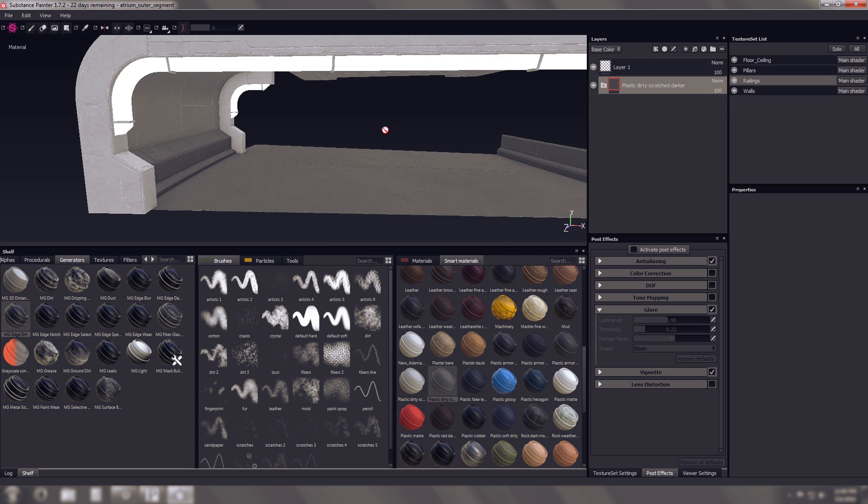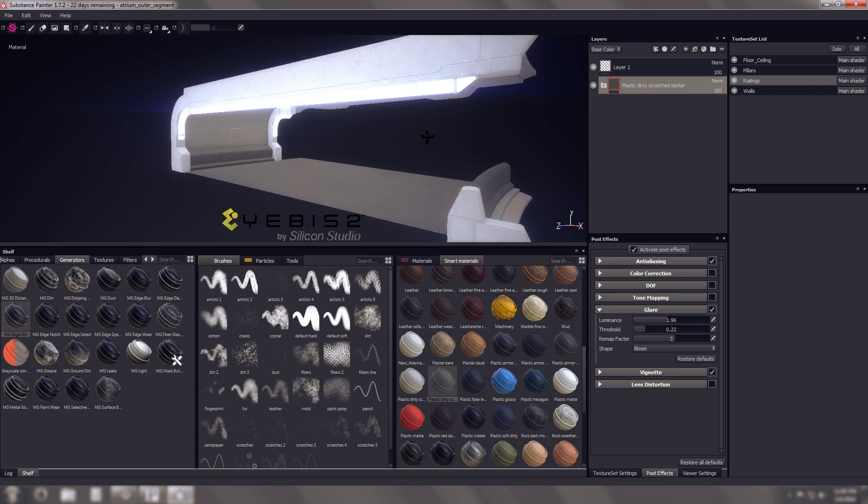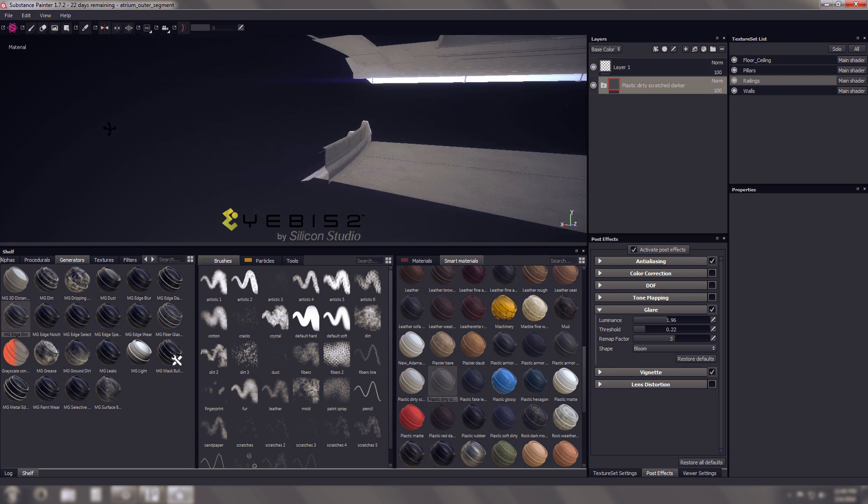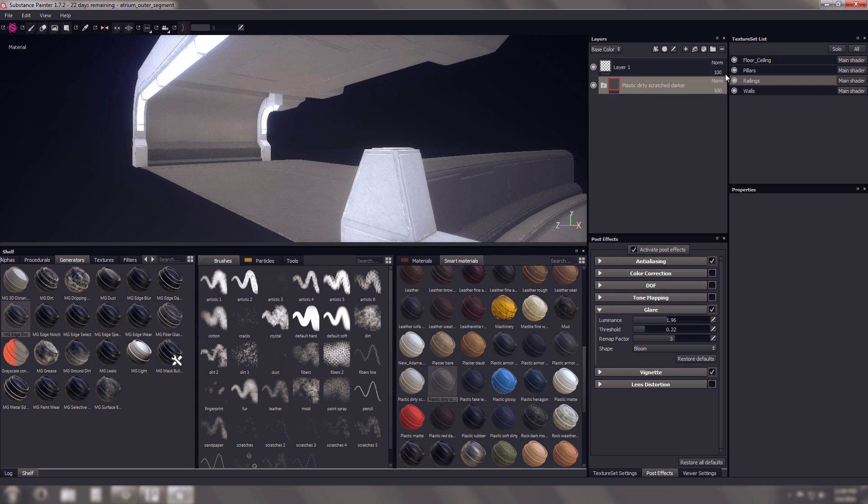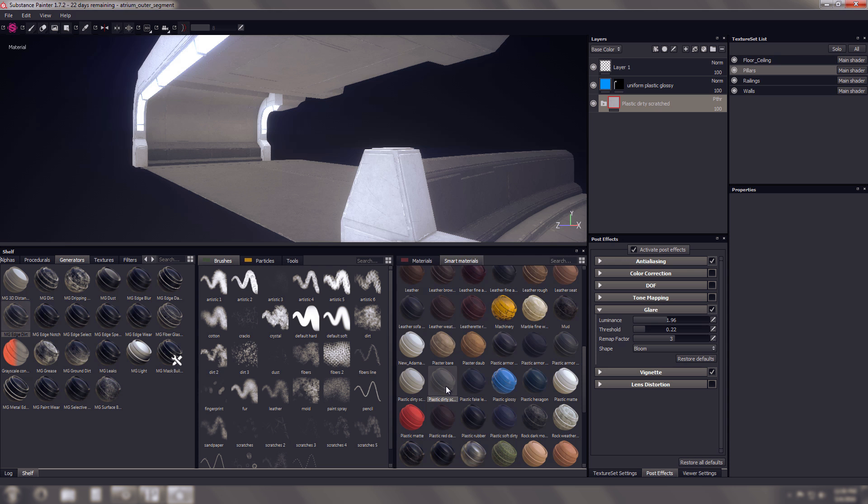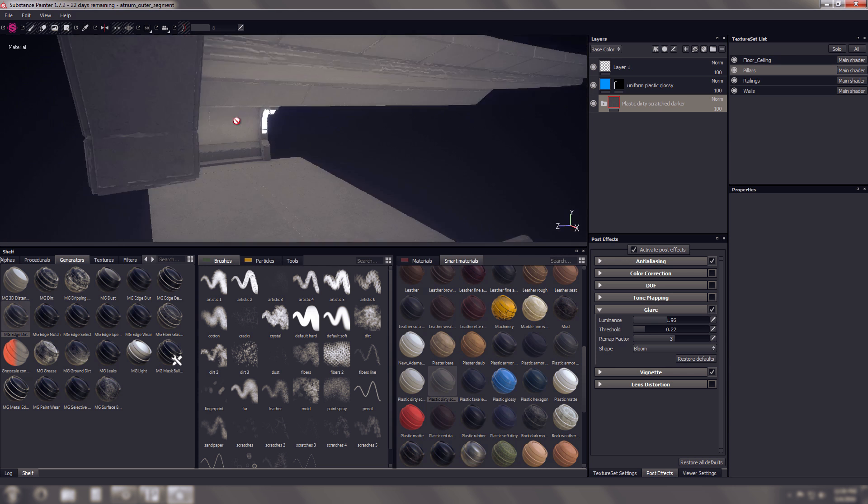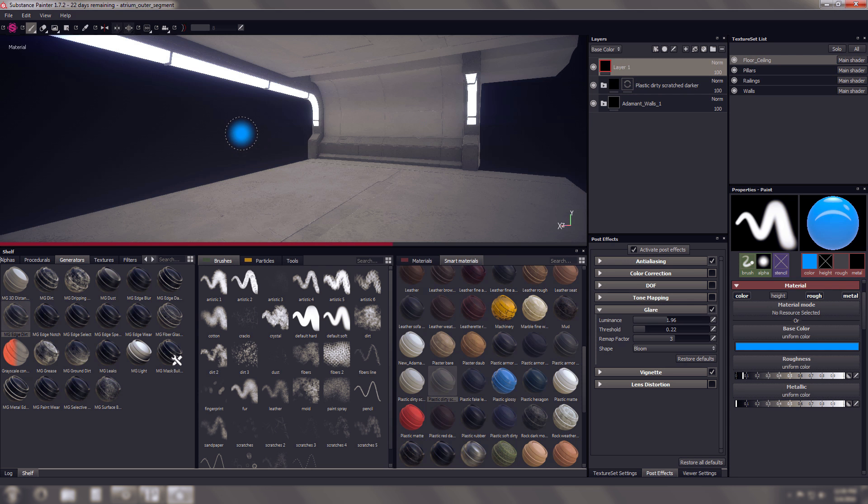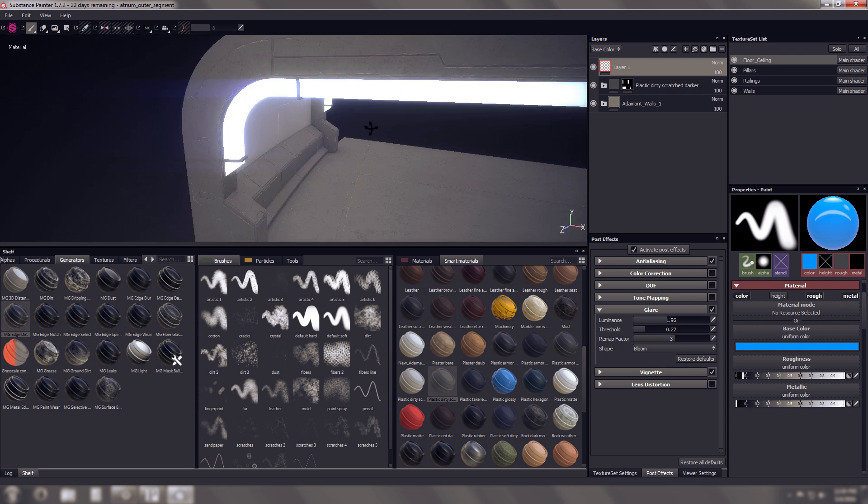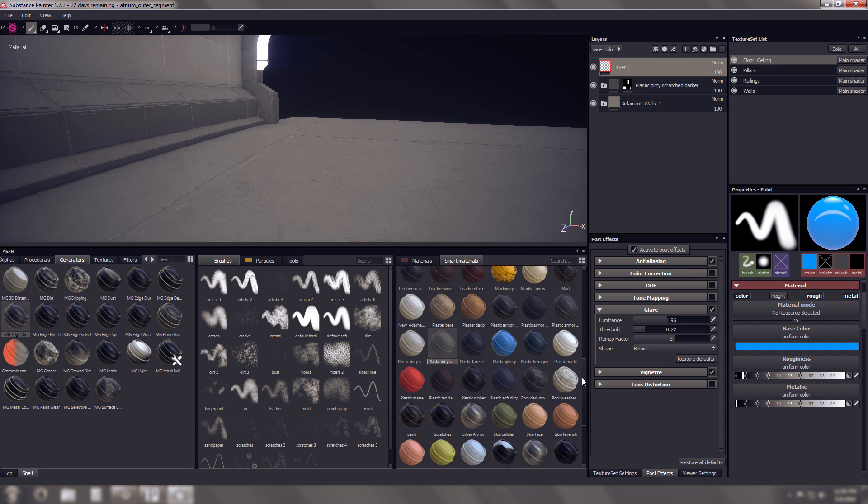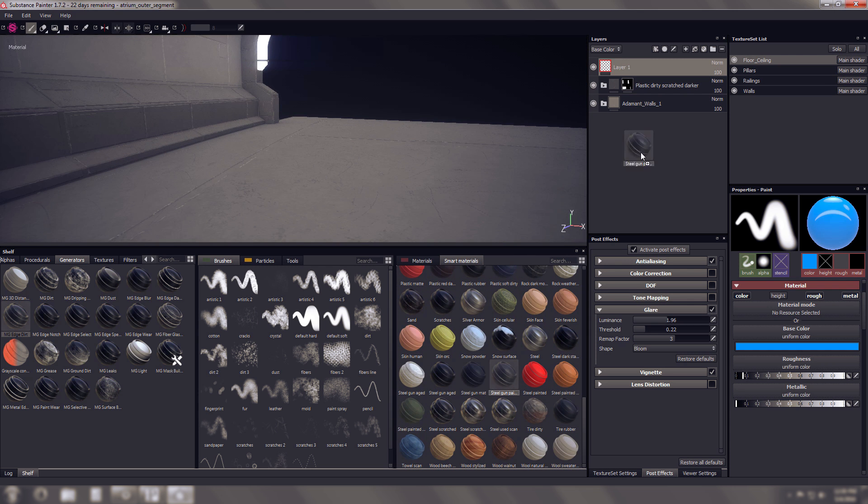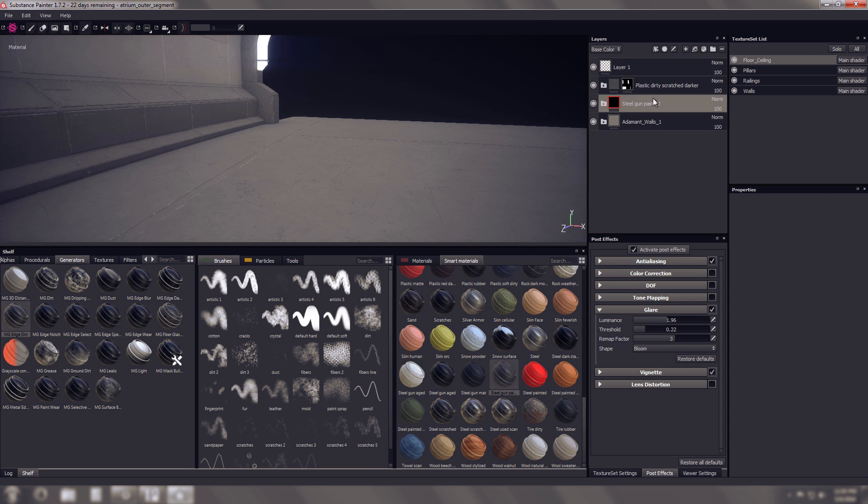This is pretty much just trial and error, figuring out what I like and what I don't like, ended up changing all these colors and I probably will change them again until I'm happy with the results. I don't know, I probably will never be happy with the results.